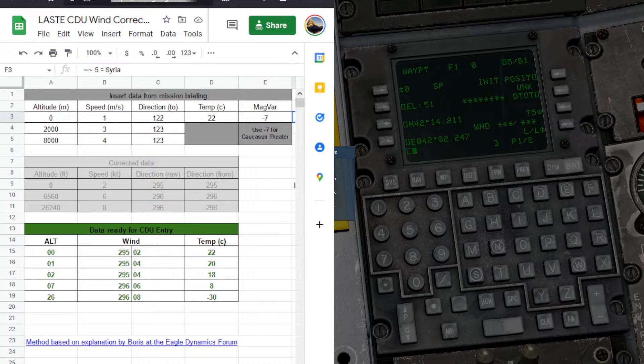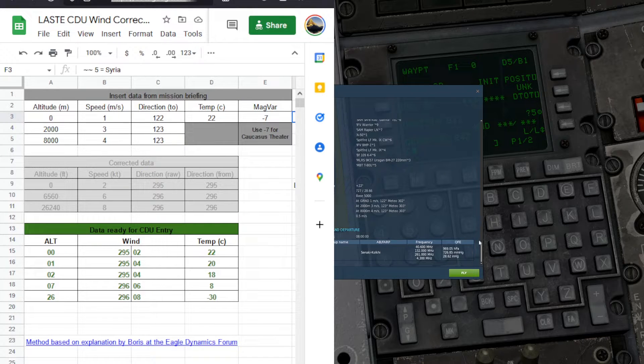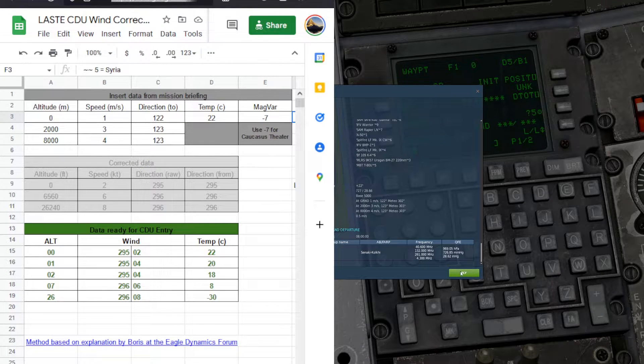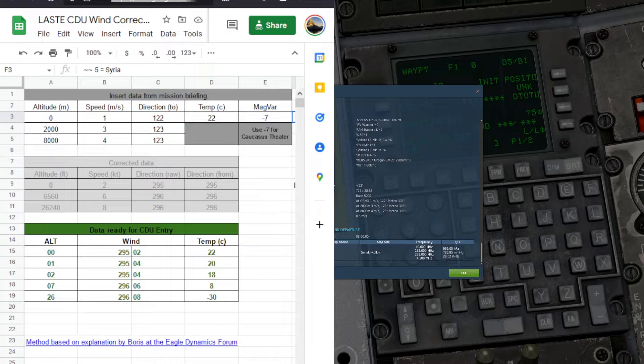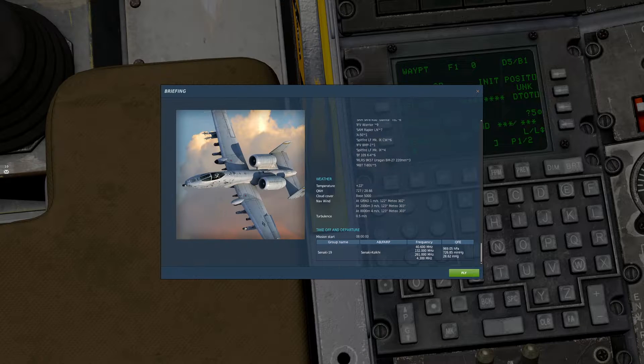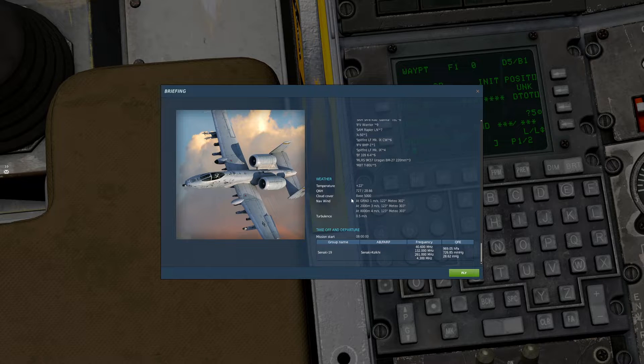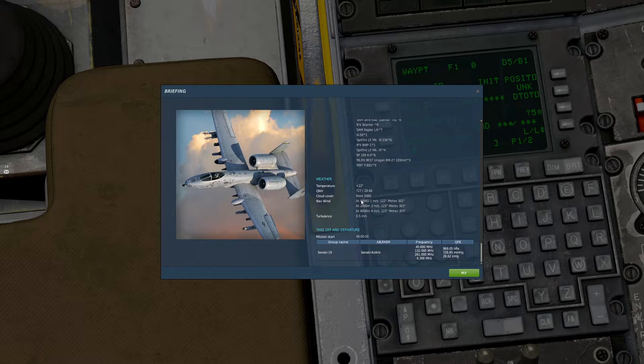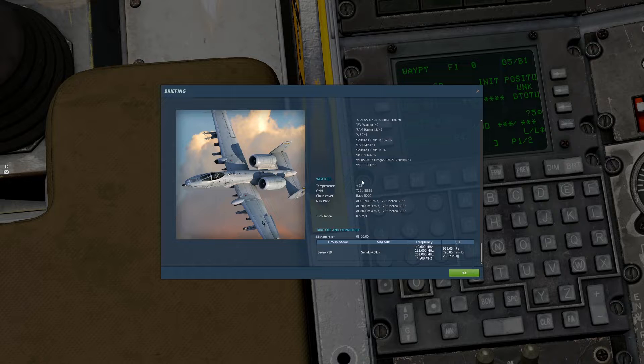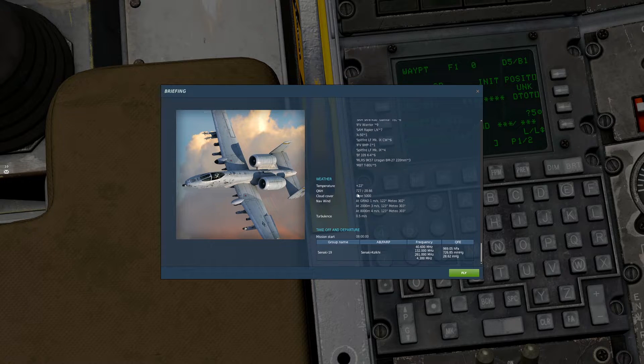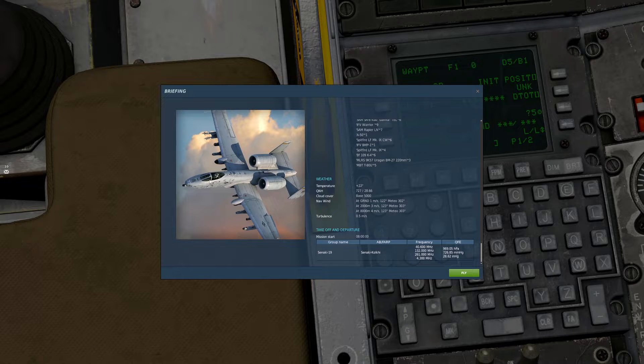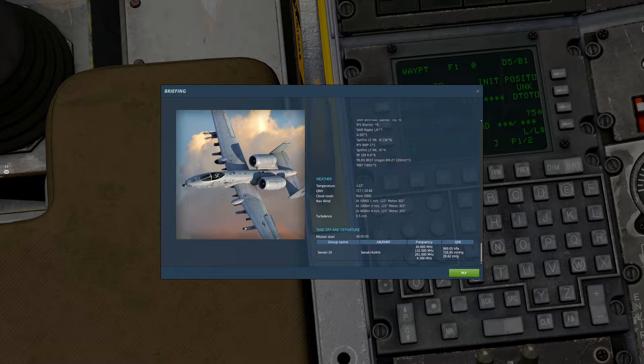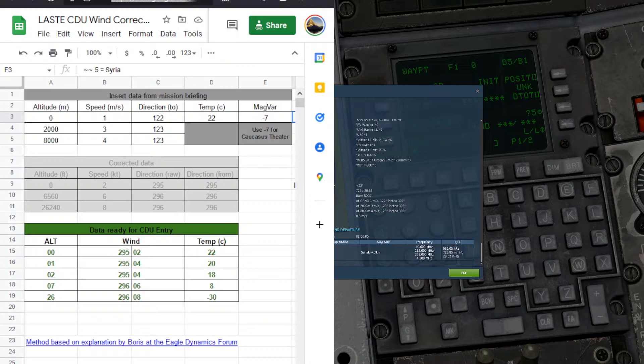We need to go into game and look at our weather information. So if we scroll all the way down our briefing, we have this section here devoted to weather. This is the information that we are interested in: the altitudes, the wind speeds, and the temperature, also the wind direction. So we're going to go ahead and just input that into our little calculator sheet.